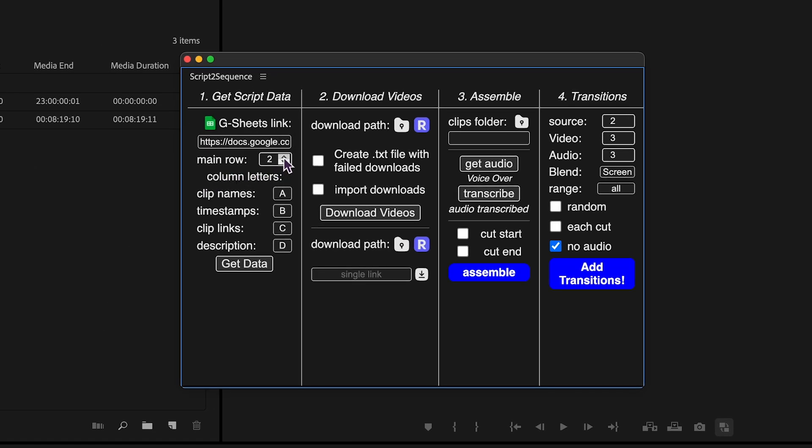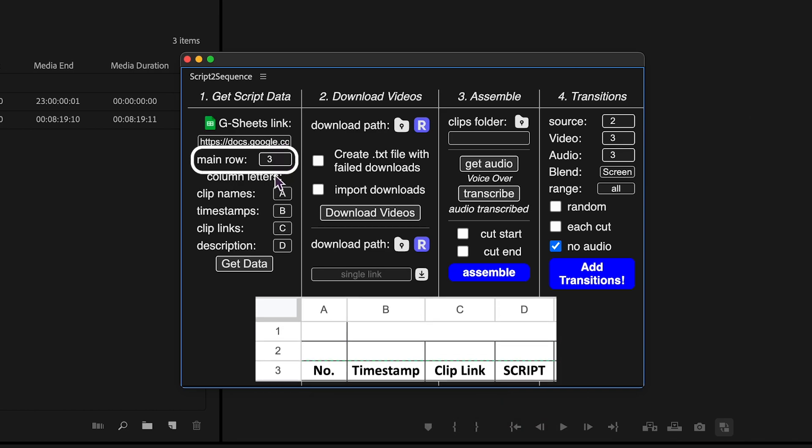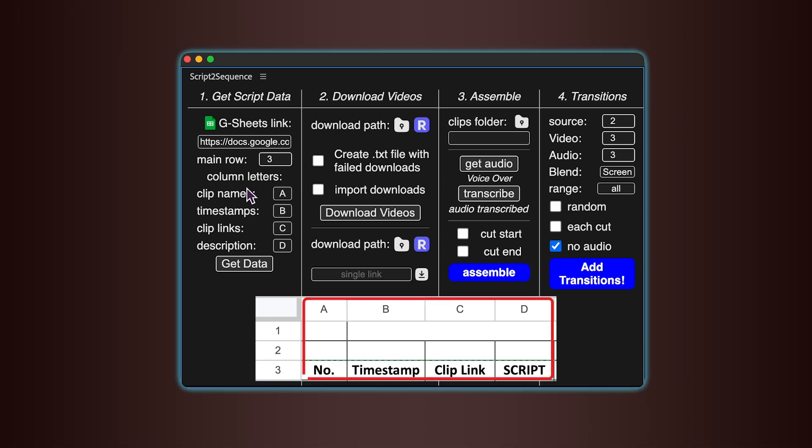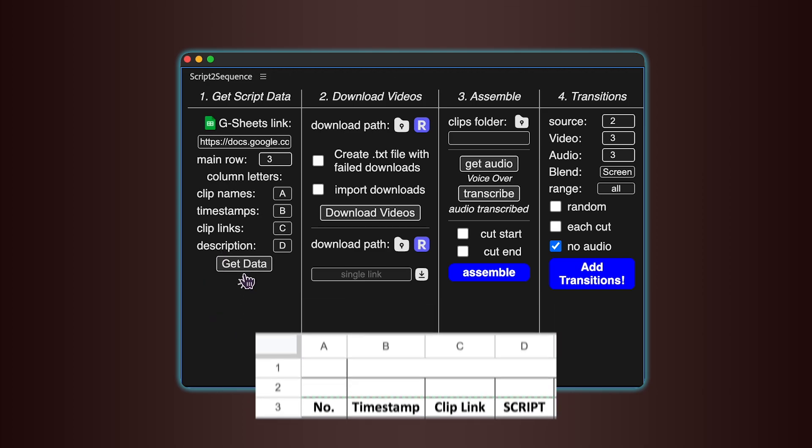Then you'll need to tell the tool which row in your sheet contains the column titles, like clip names, timestamps, video links, and voiceover descriptions. Once that's done, set the column letters for each of those fields. When everything's filled in, click Get Data.